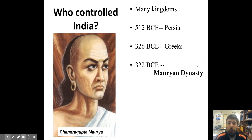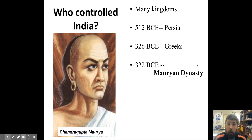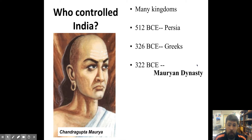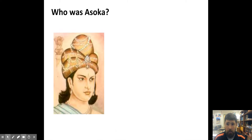There had been no control of the entire subcontinent, or even most of the subcontinent, until the Mauryan dynasty in 322 BCE. This guy, Chandragupta Maurya — it's a mouthful — he unified most of the Indian subcontinent under his family, the Mauryan family. His grandson, Ashoka, is the focus of this video.